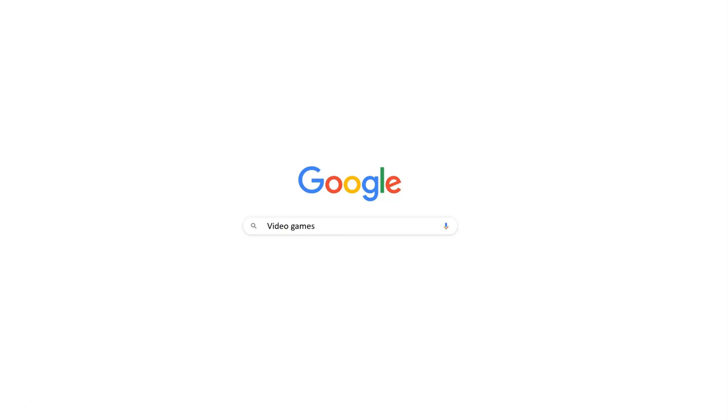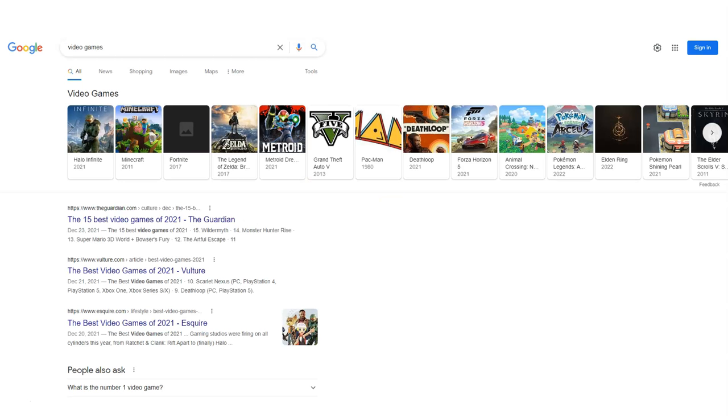For example, you're researching video games as a career, but are having trouble finding relevant sites using just the basic search.